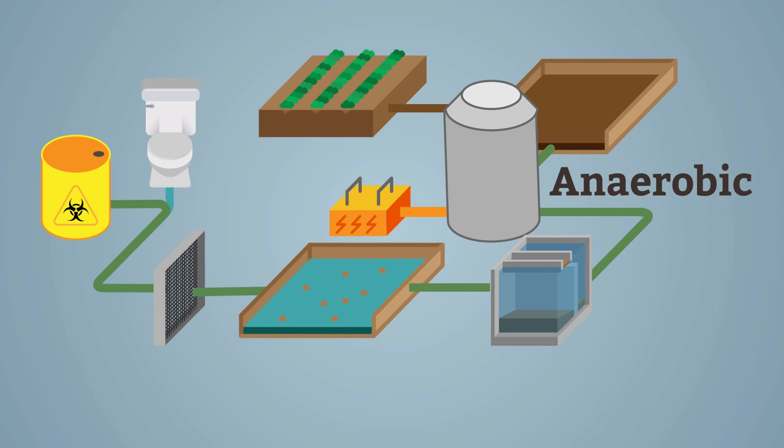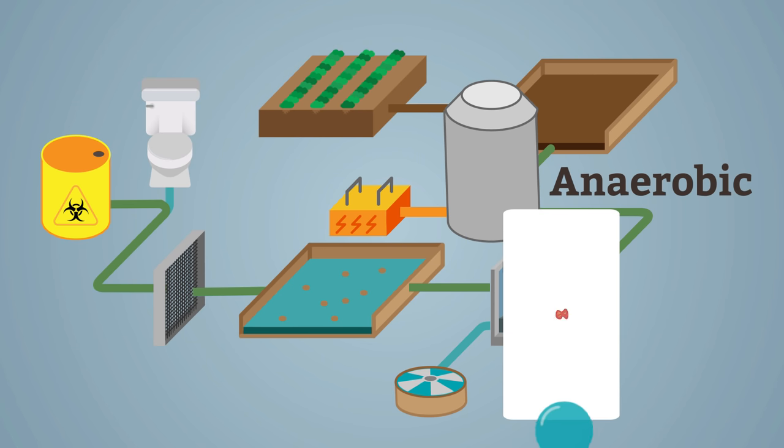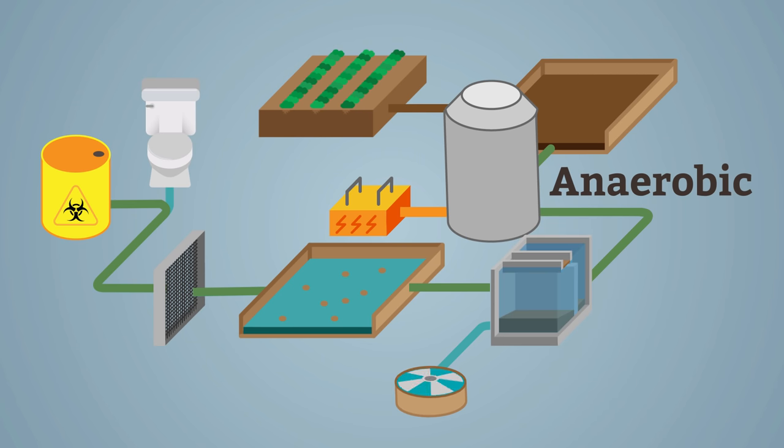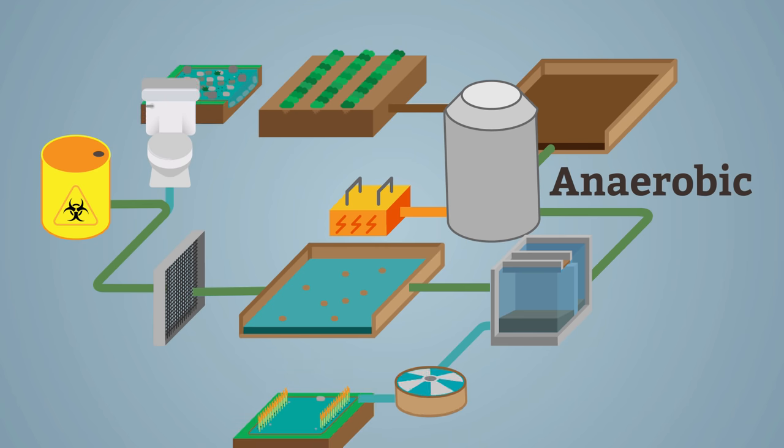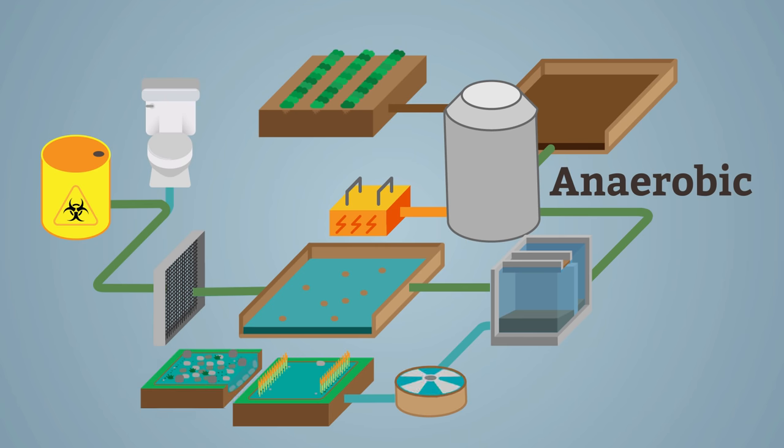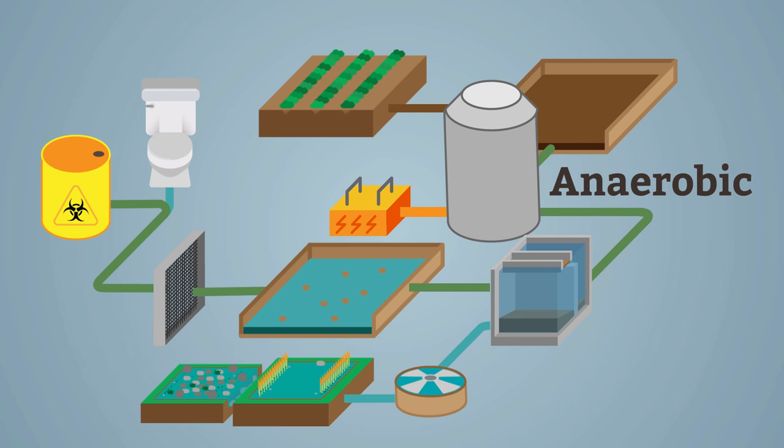The water is still full of pathogenic bacteria and needs further treatment. First, air is bubbled through the water promoting the growth of aerobic bacteria. Then the water trickles over stones where other animals feed on the bacteria.